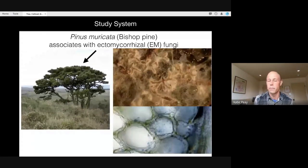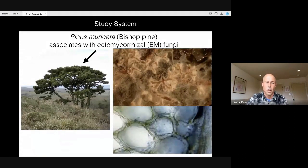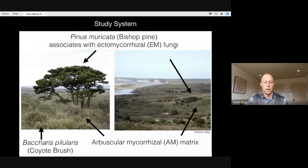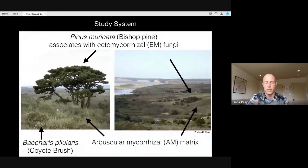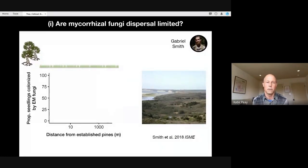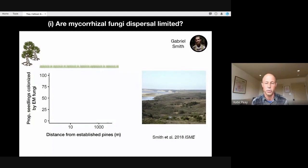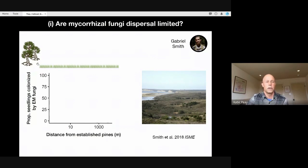There's a diverse community of fungi that form this type of symbiosis with bishop pine. What makes this fun from a community assembly perspective is that these associations are host specific and obligate for the fungus — it can really only associate with its hosts. It grows in this matrix of vegetation primarily defined by grasses and coyote brush that are arbuscular mycorrhizal, forming a very different type of host-specific association. This makes it a nice setup for understanding community assembly and dispersal of fungi in this landscape.